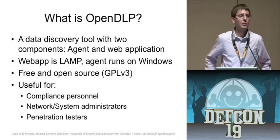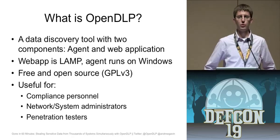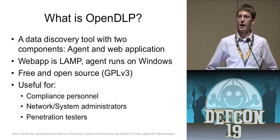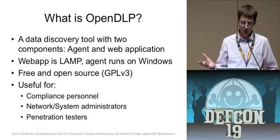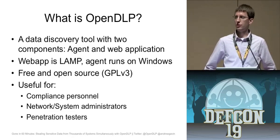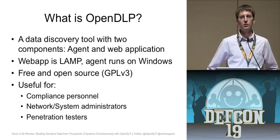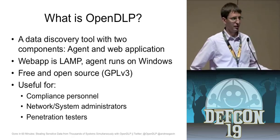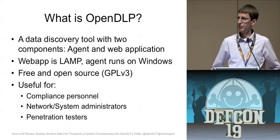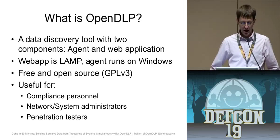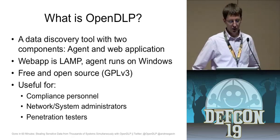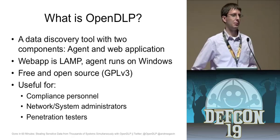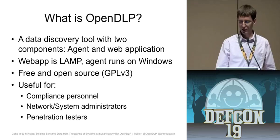So what is OpenDLP? For those of you who don't know, it is a data discovery tool and there are two components to it. There's a web app that kind of controls everything and that's on the LAMP stack, so Apache, MySQL, and Perl. And there's a Windows agent that runs on obviously Microsoft Windows. And it's open source, released under the GPL version 3 and it is useful for compliance people, so if you're like a PCI guy, you want to find out where your PCI data is, you'd want to use this. It's also good for proactive network and system administrators because we all know they are proactive, right? And then finally the coolest thing, what I do, I'm a pen tester, so I really wrote this for myself and I use this after I get domain admin and then I just let this thing rip on the entire network and it's pretty cool.